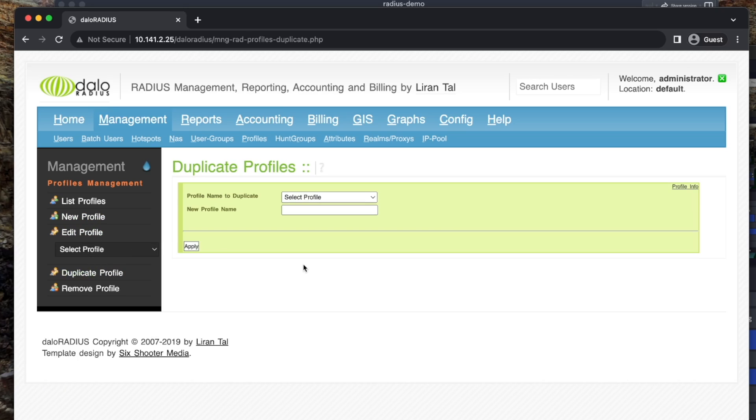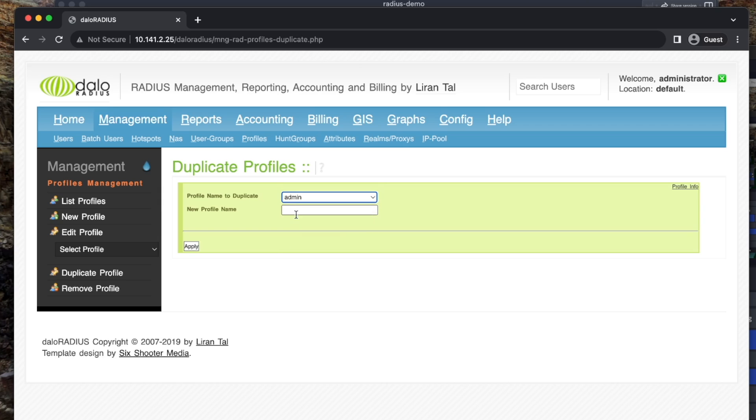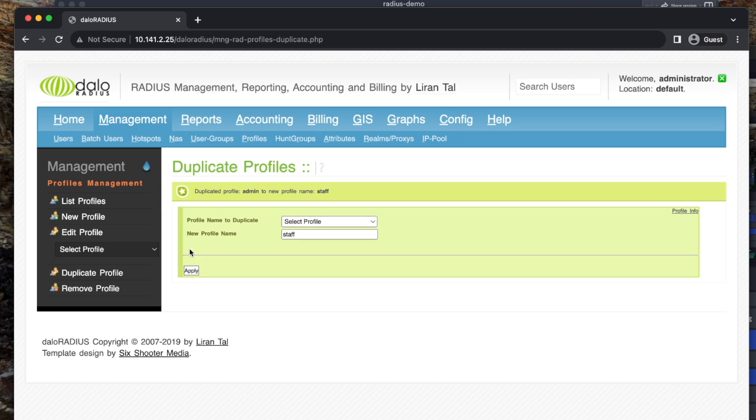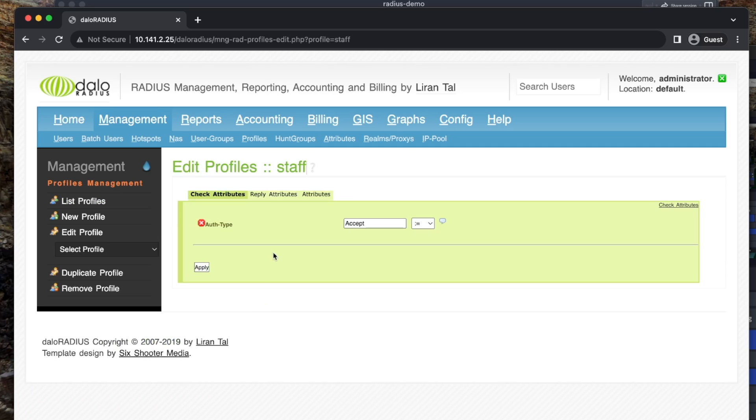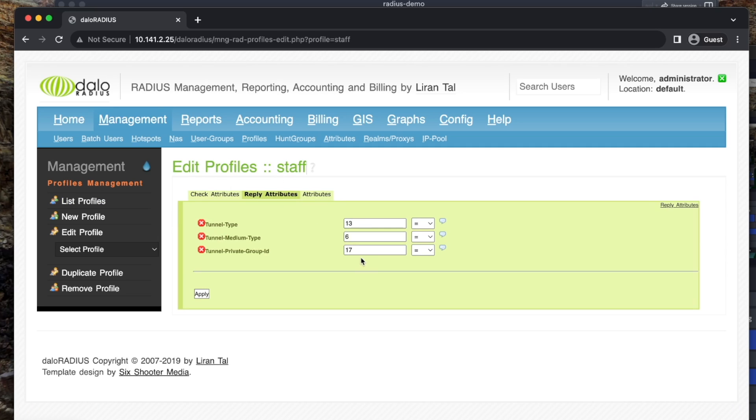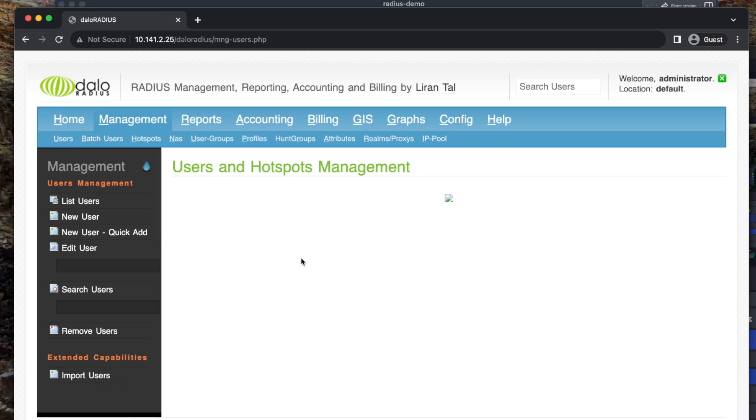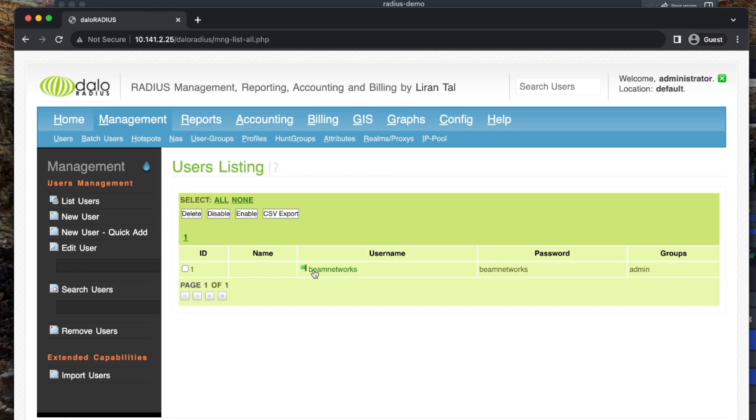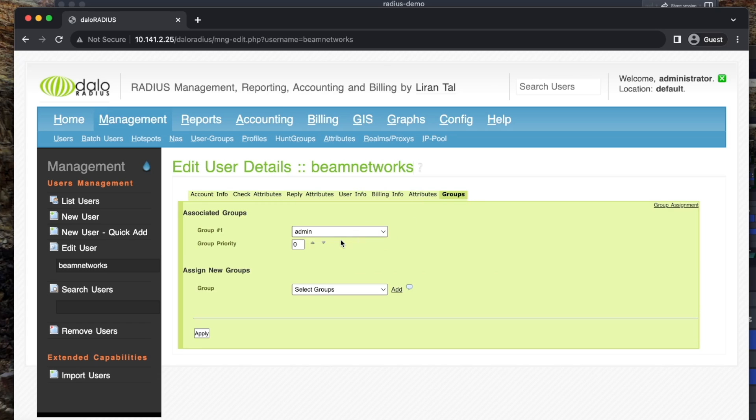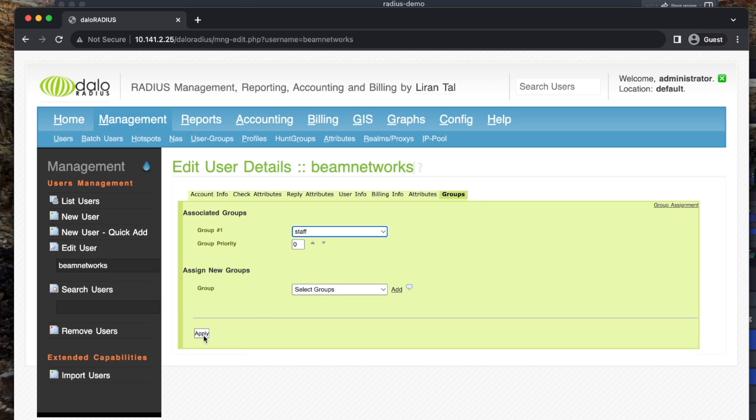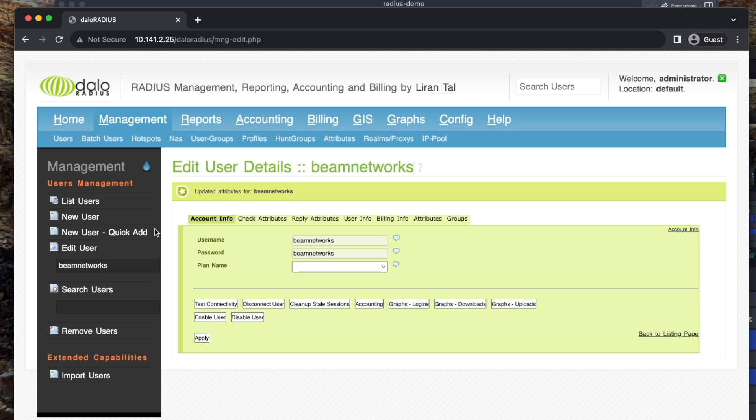So, let's go here. Let's duplicate profile. We're going to duplicate admin. We're going to say staff, apply. Now, we're going to go to list profiles, go to staff, edit profile, reply attributes. We're going to change this to 20, apply. Let's go back to users here. So if I go to list users here, Beam Networks, edit user. Currently, it is on admin assigned to VLAN 17. If I switch this to staff, click apply. The user Beam Networks is now on the staff VLAN, VLAN 20. So, this is really cool and pretty easy to use.